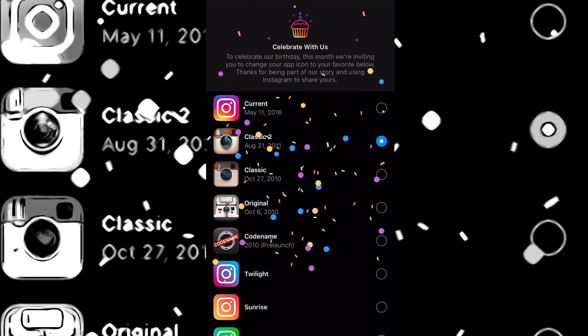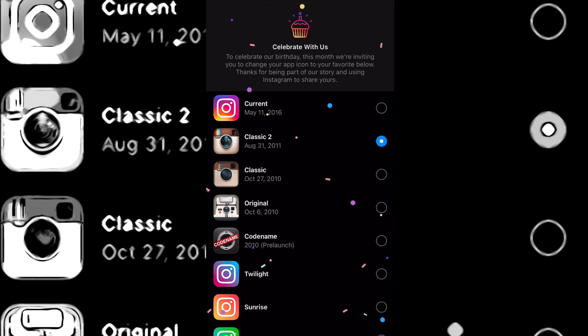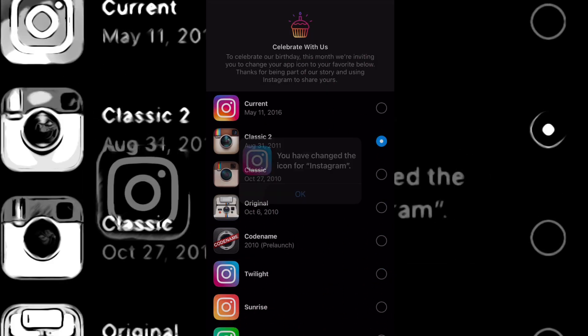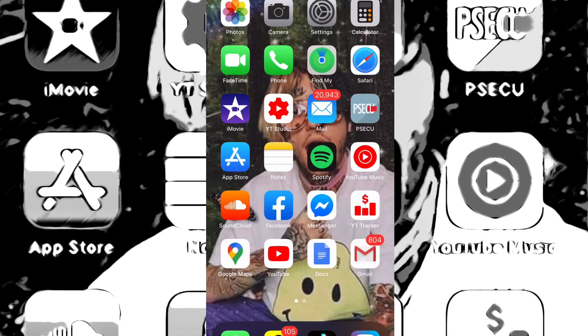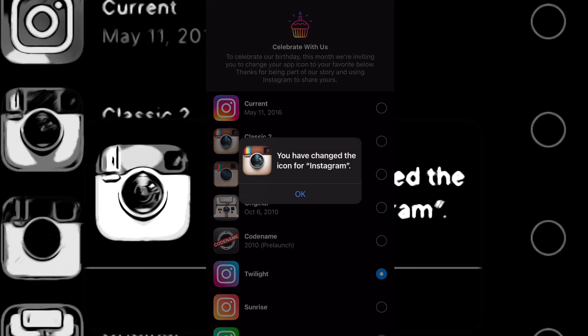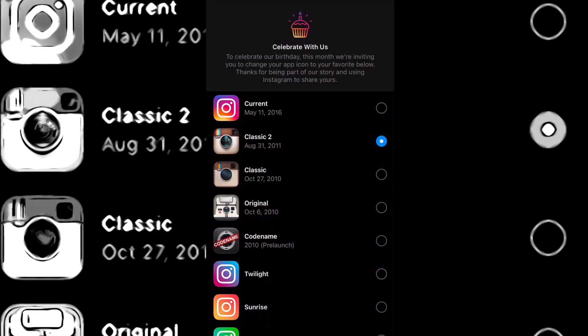And then it will bring you to this page right here. You can choose whichever one you want. So if you want this one, which a lot of people seem to like, if you scroll down you can see how it changed. And then you go back up. If you want the classic one, you can also add the classic ones.